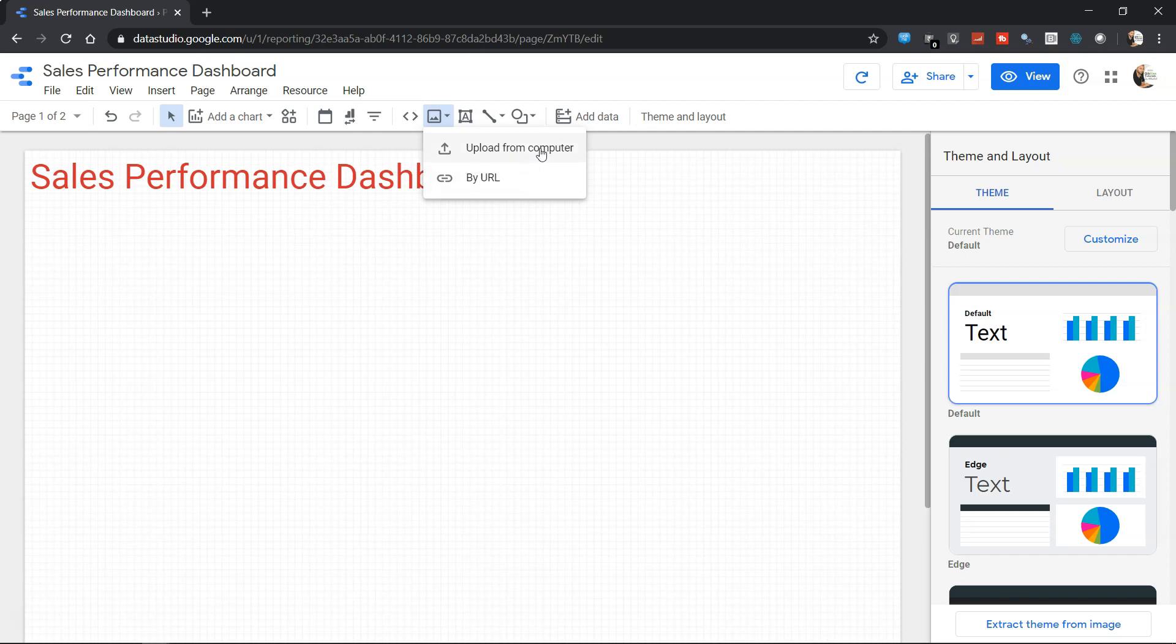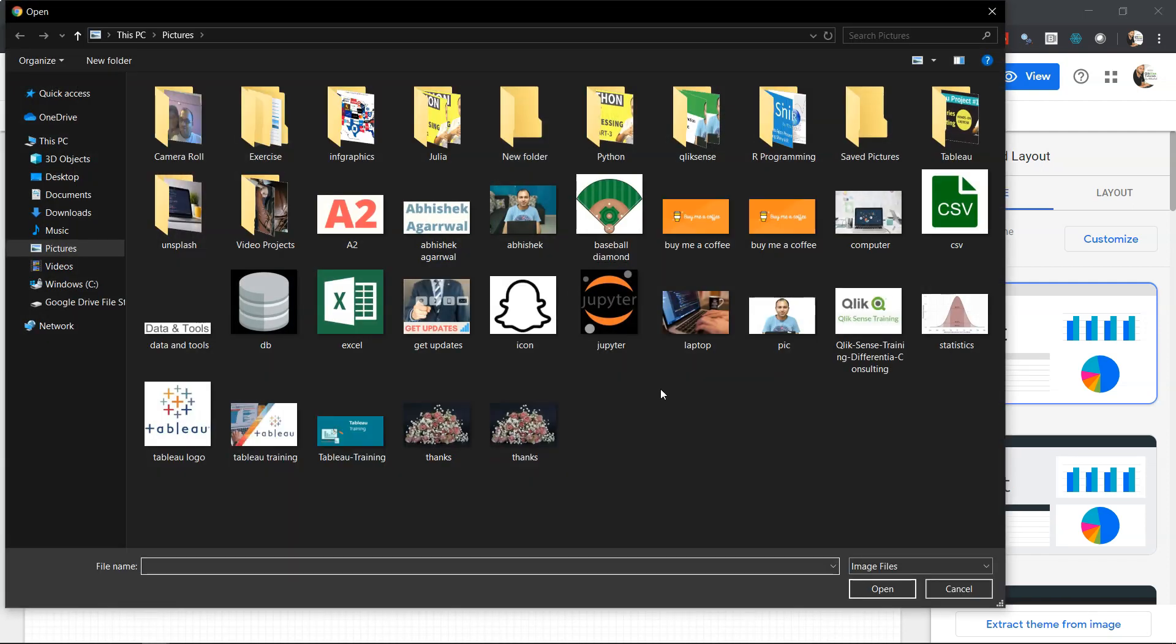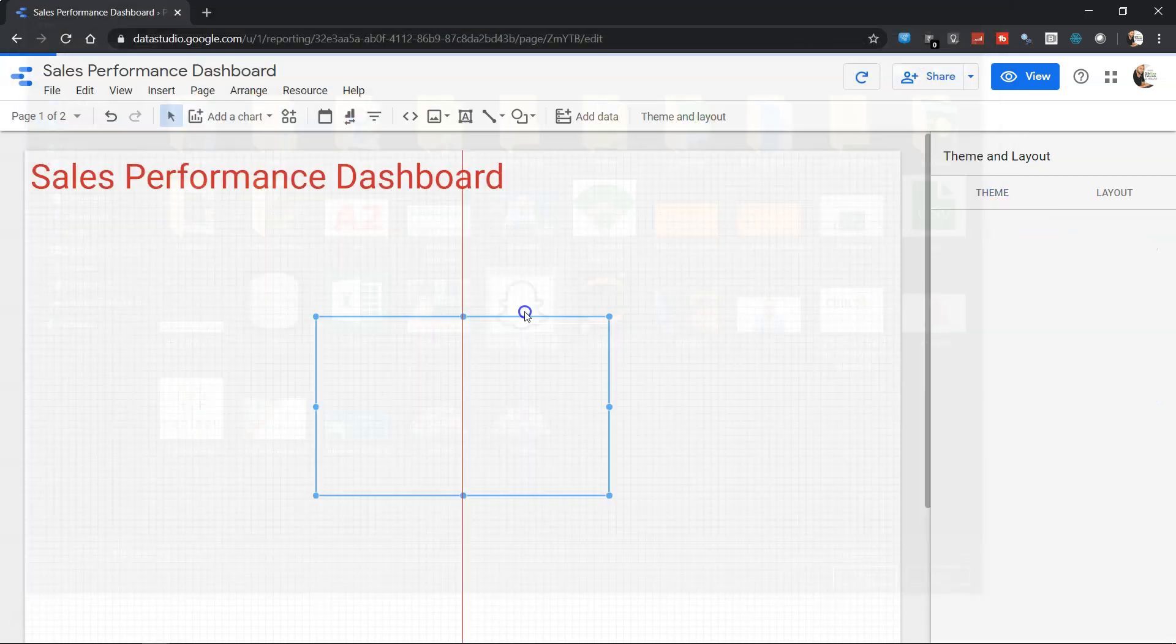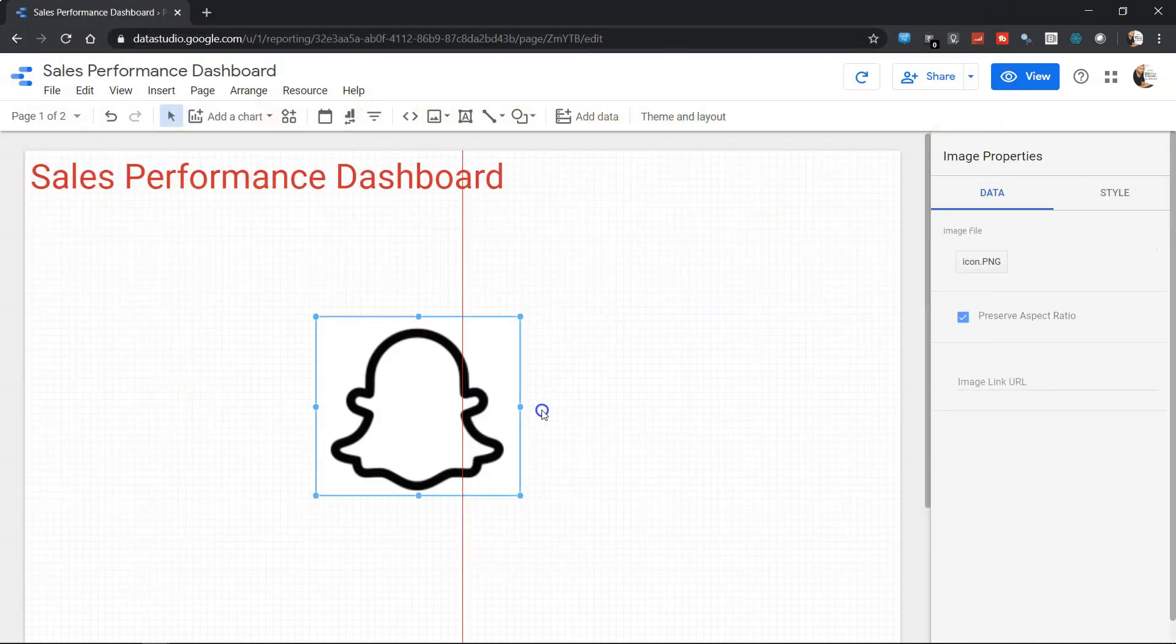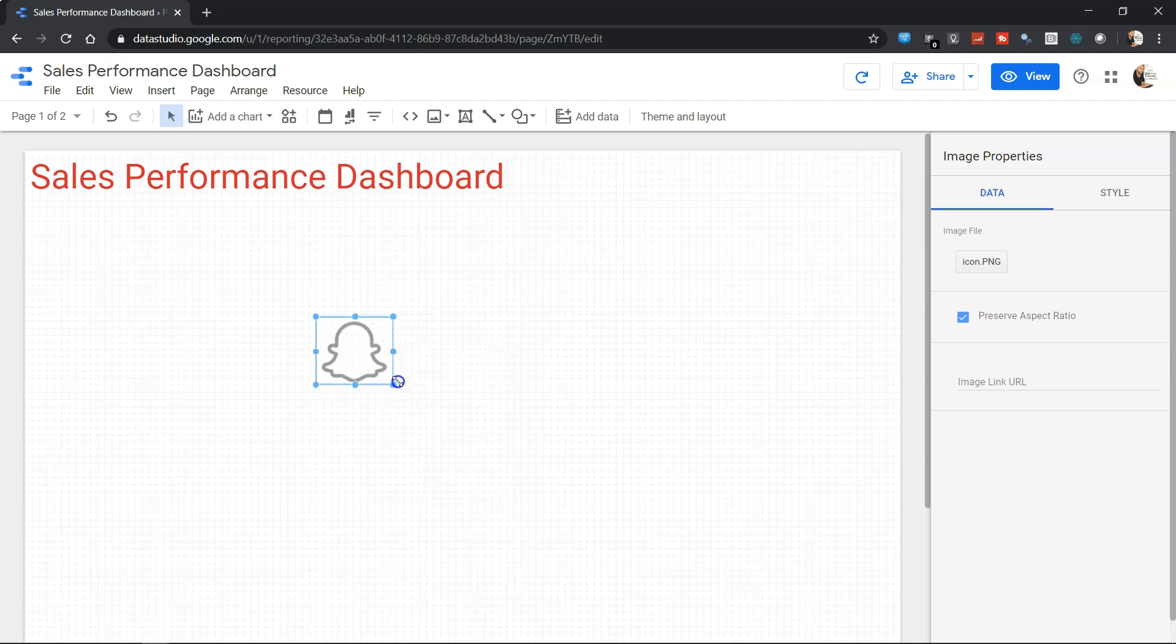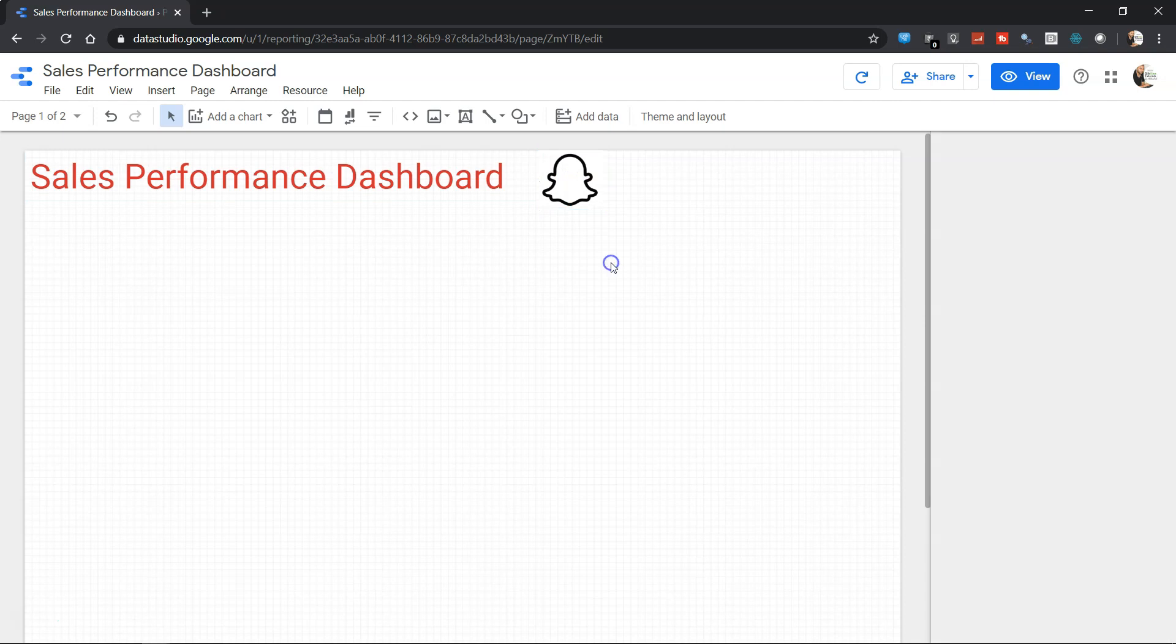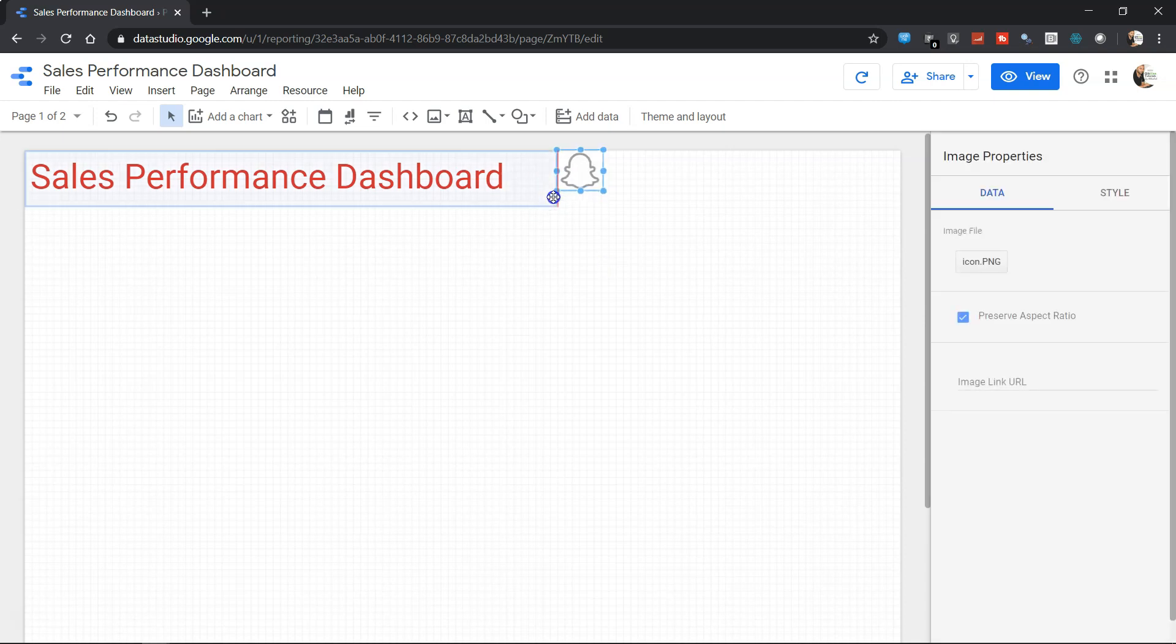You can either upload from computer or get it by URL. Let's select something from the computer. Maybe one of the icons which I have is this. I'm sure you must be familiar with this icon, this is a Snapchat icon which is just a dummy example, but you can get whatever icon you want and adjust it as per your needs.